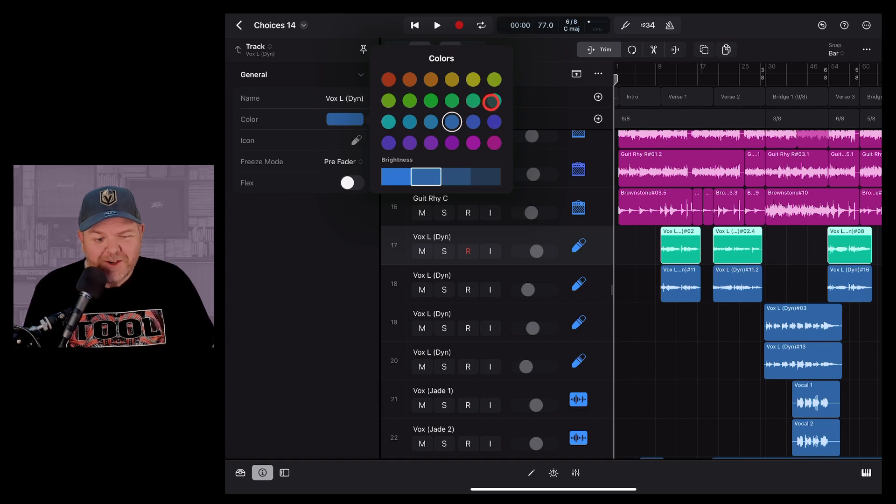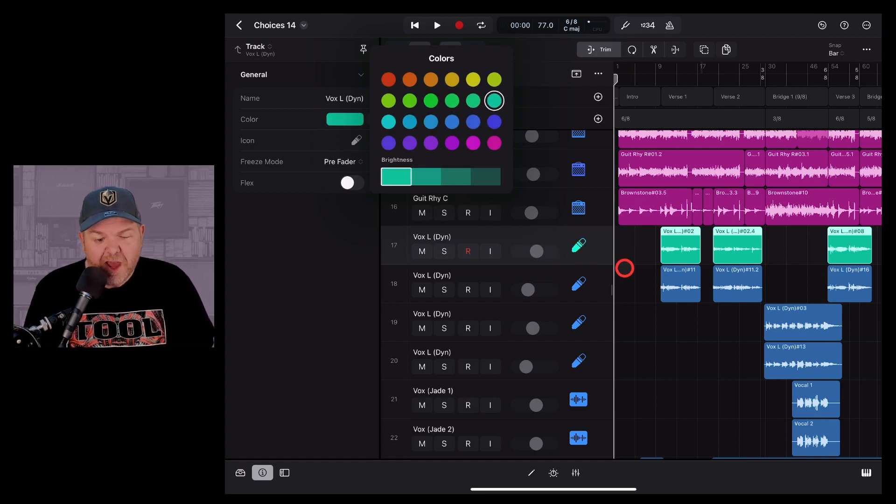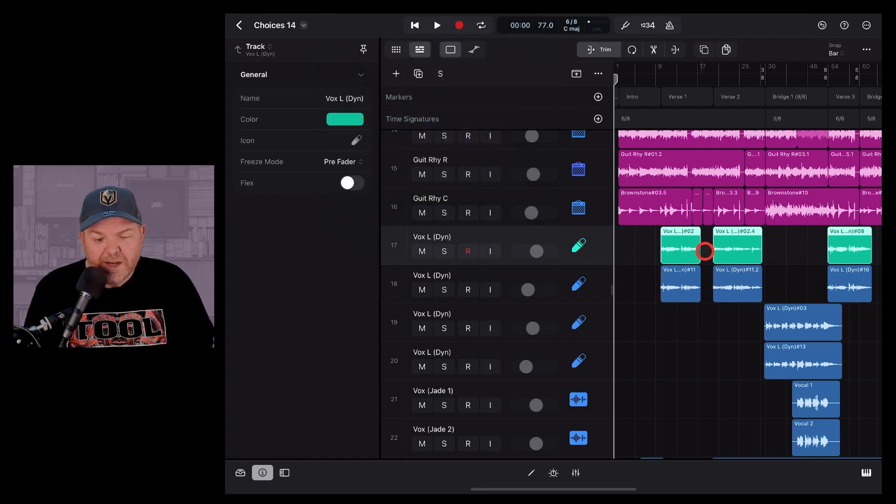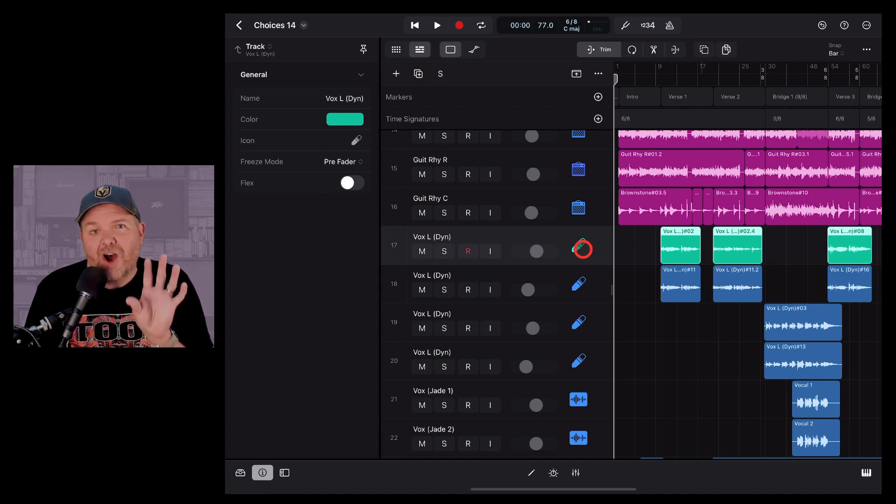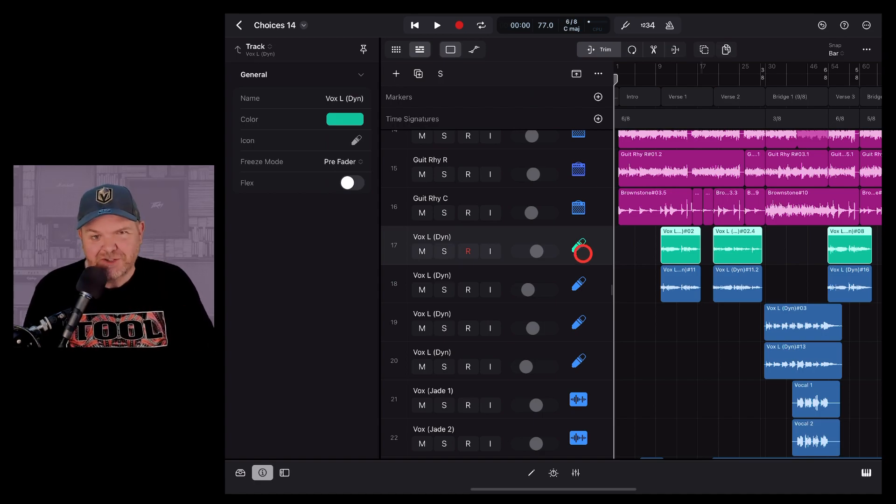if we want the same color, we just tap there and tap again and now you'll notice that as well as the regions, we've also got the track icon changed.